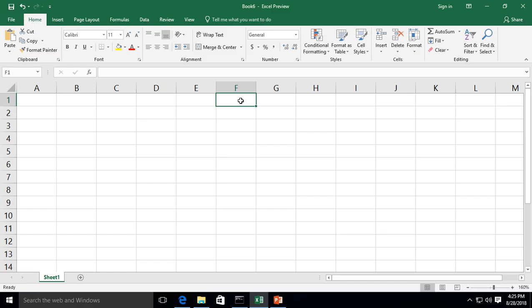We are in Microsoft Excel 2019 and in under two minutes I'm going to show you how to add, subtract, multiply, and divide using a formula and it's super easy you'll never forget it.